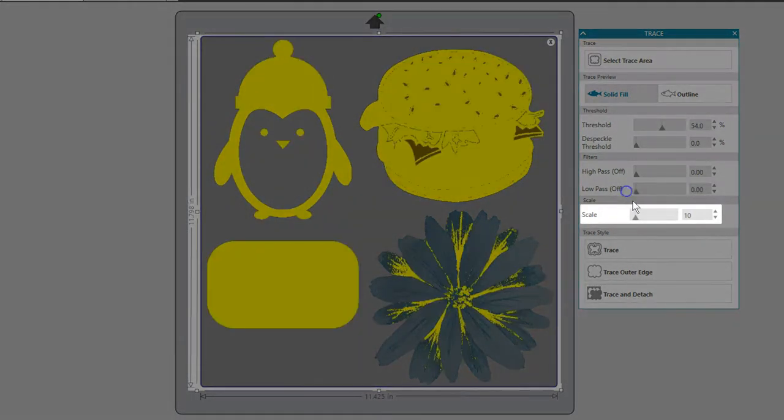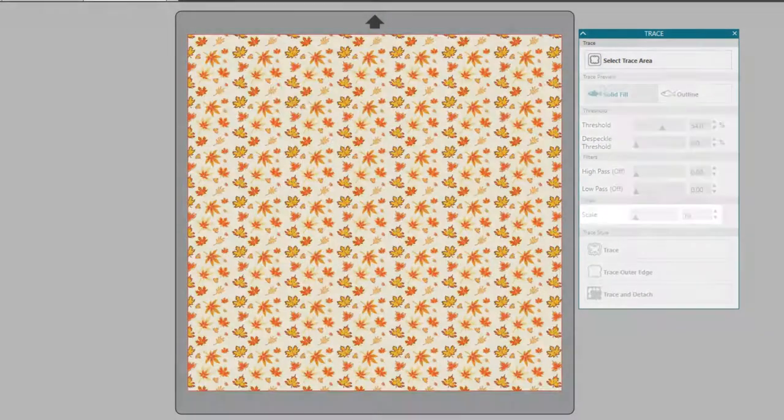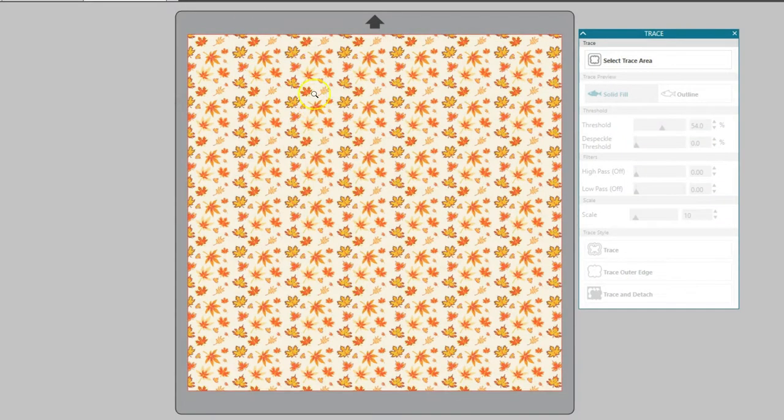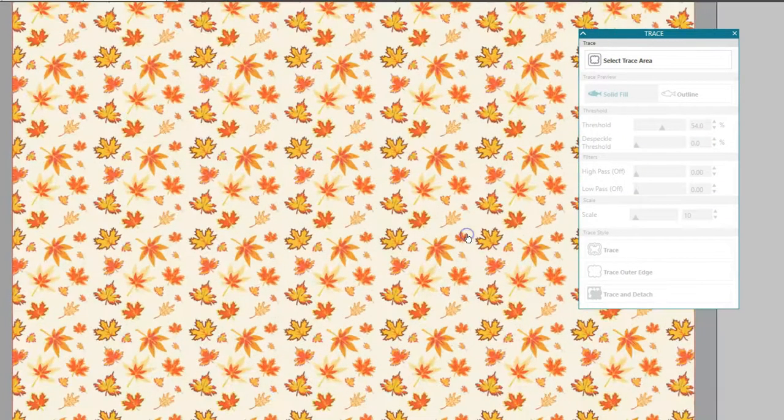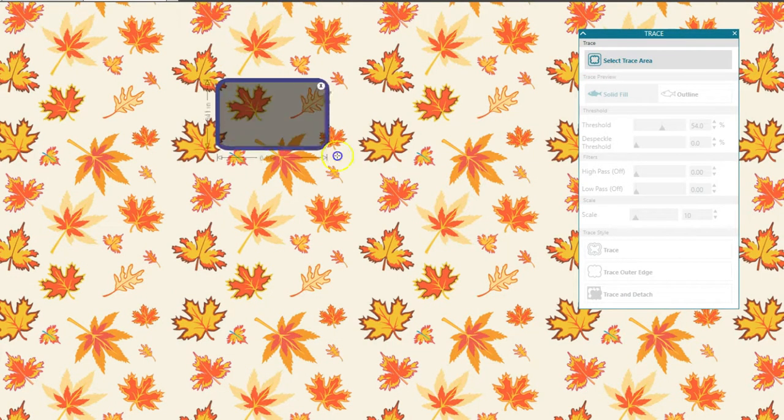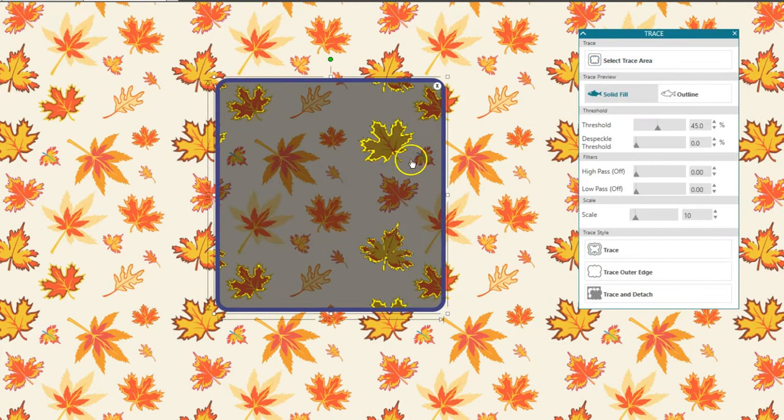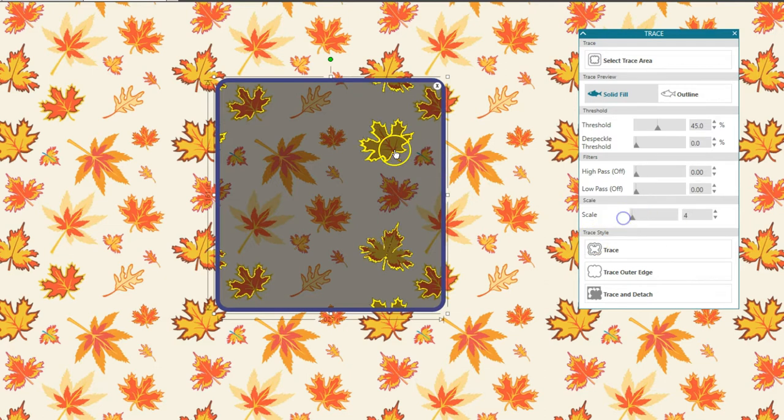Scale controls the smoothness of pixelated edges of your image. Higher values will be more pixelated, and lower values smooth out the edge. The initial trace is quite pixelated when tracing these leaves, but decreasing the scale allows it to pick up better detail.